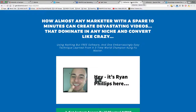Hey there, Ryan Phillips here from videosuite.com and in this video, I'm going to show you a quick 10 second video hack that can increase your sales through video by 29.4%. So what is the video hack?